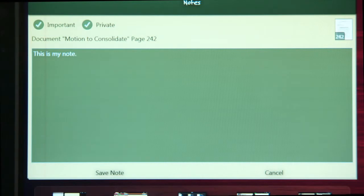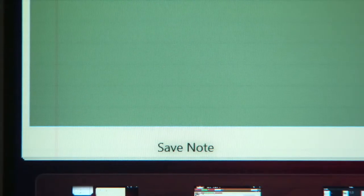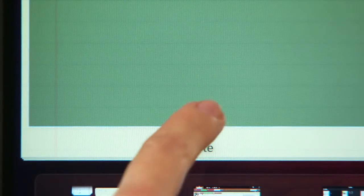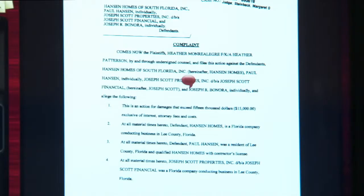Typically, important notes are entered by clerks prior to the court session, so that the judge is immediately notified. When you tap Save, you get a thought bubble indicating there is a note on this page.